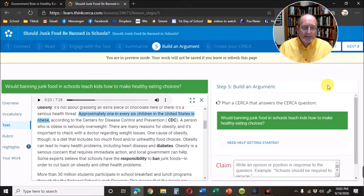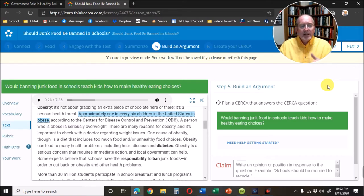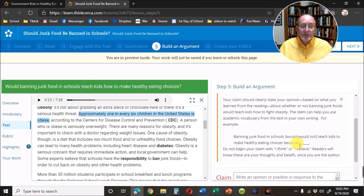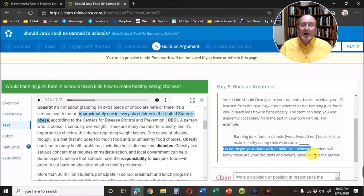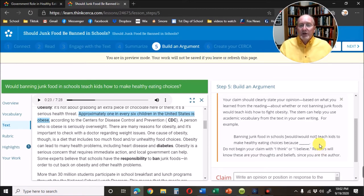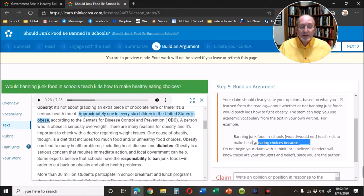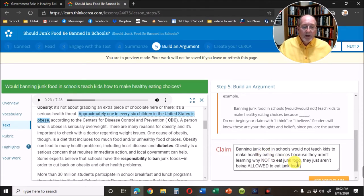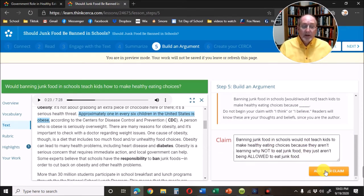Now it's time to actually write your essay. If you're a talented writer you can write this in a Google doc and then just paste it in at the end. If you need help, they get you started — it says need help getting started. They give you a sentence you can begin with: banning junk food in schools would or would not teach kids to make healthy choices because... Note: do not begin your claim with I think or I believe. We know that you're the author and therefore we know these are your thoughts. I can copy this sentence stem and paste it right into the box. Then I've added my reason and my because, and I save that.